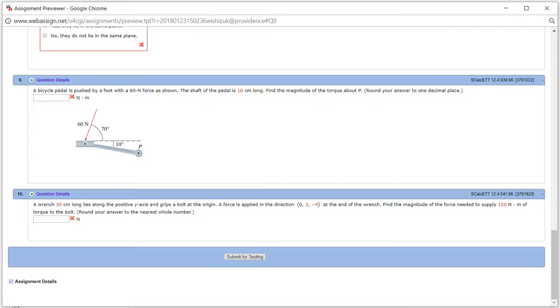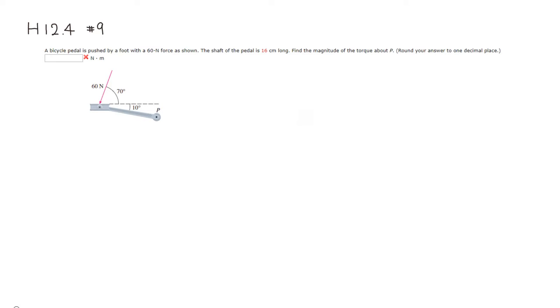All right, let's look at Hallmark 12.4, problem number 9. All right, so this is a torque problem. All right, so you have a pedal, and its shaft is 16 centimeters long.